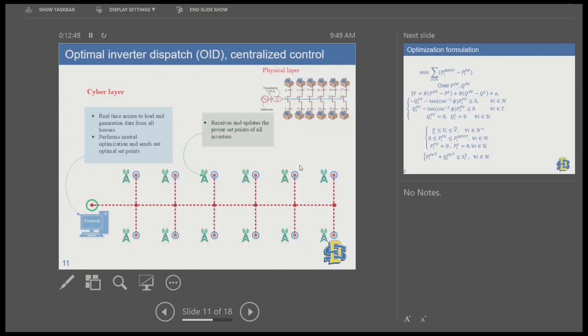The optimal inverter dispatch, or centralized control, uses a communication infrastructure where load data, irradiance data, and all relevant information are sent to a central point. If we have information about load and generation at each node, we can find the optimal dispatch for each inverter and send that information in real time. This central node performs a single optimization and sends out all optimal setpoints to all PV inverters.